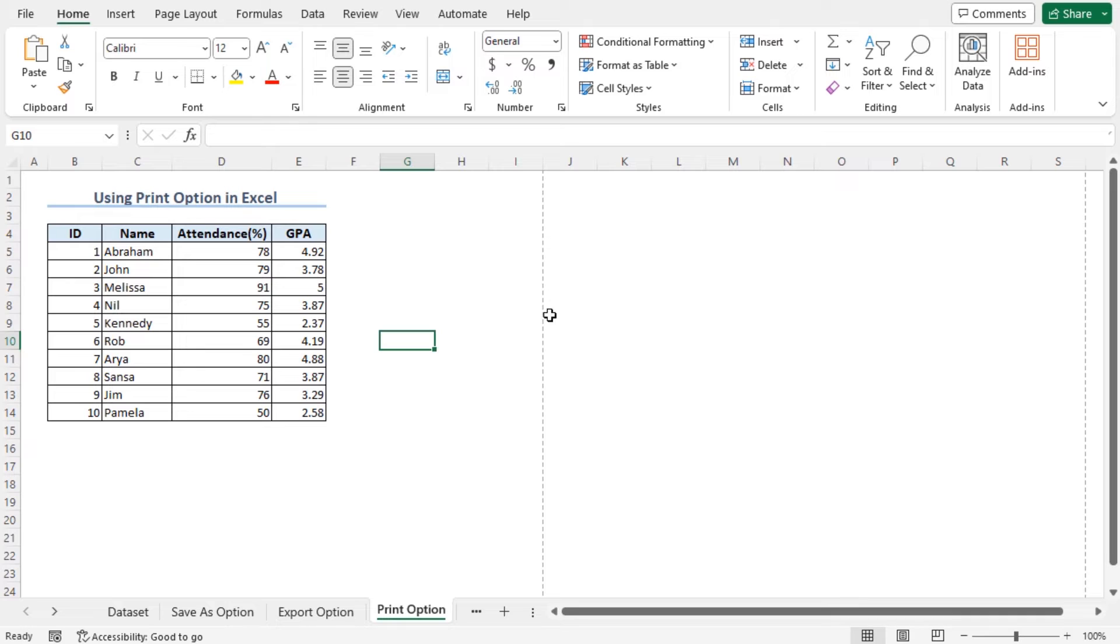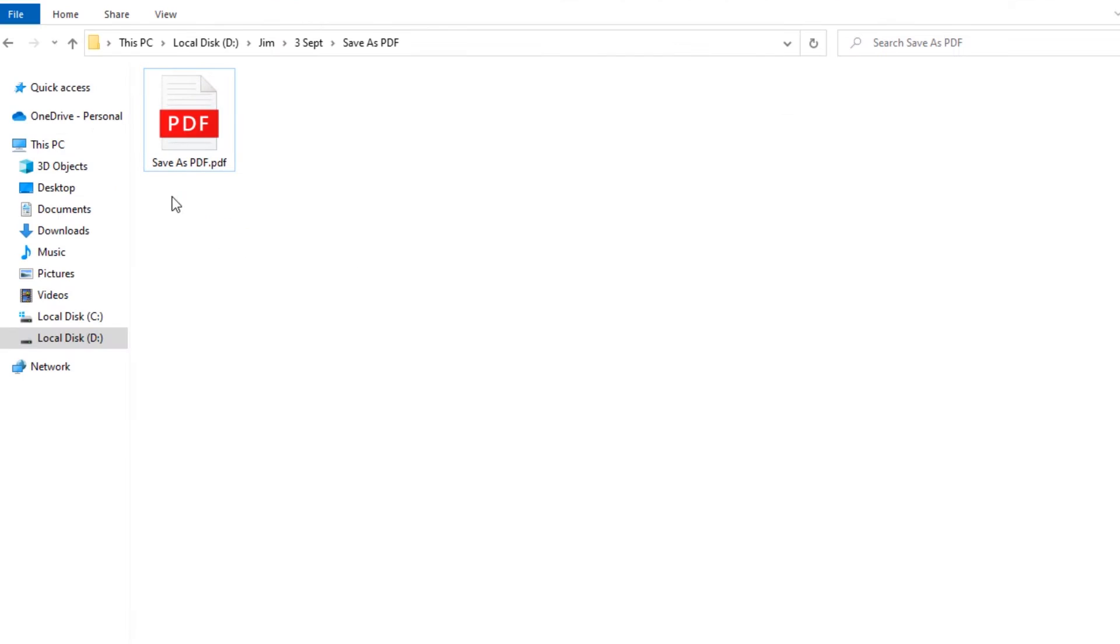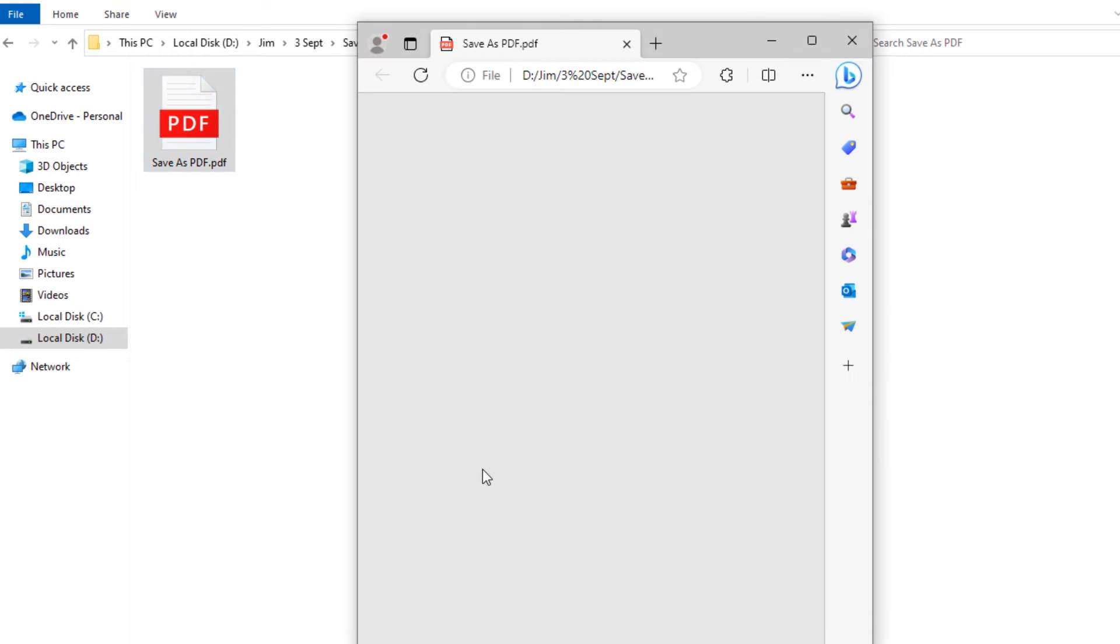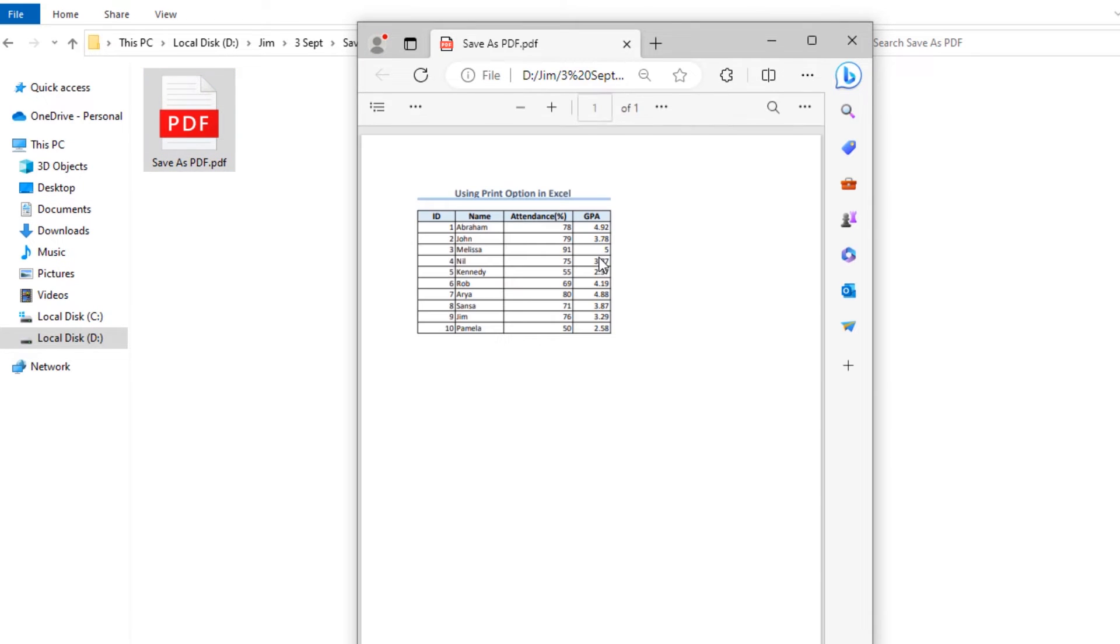Now, you need to manually go to the location here. Let's go for it. We have got the perfect PDF here in the location. Double click on it. Now, you will see that the one Excel sheet has been converted into PDF format. That's how we can also use the Print option.